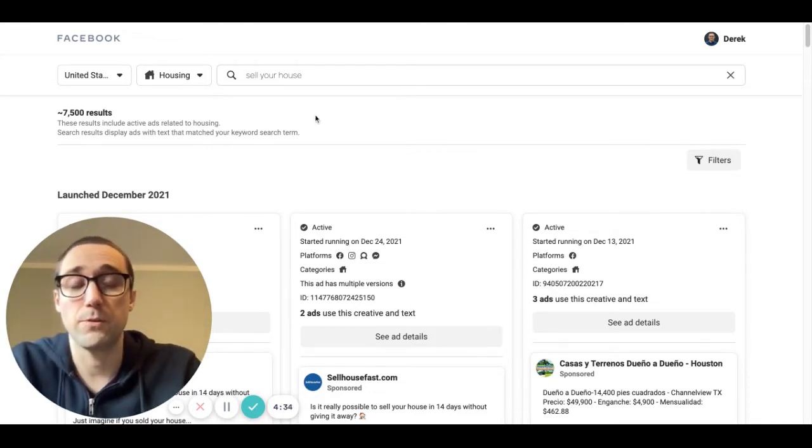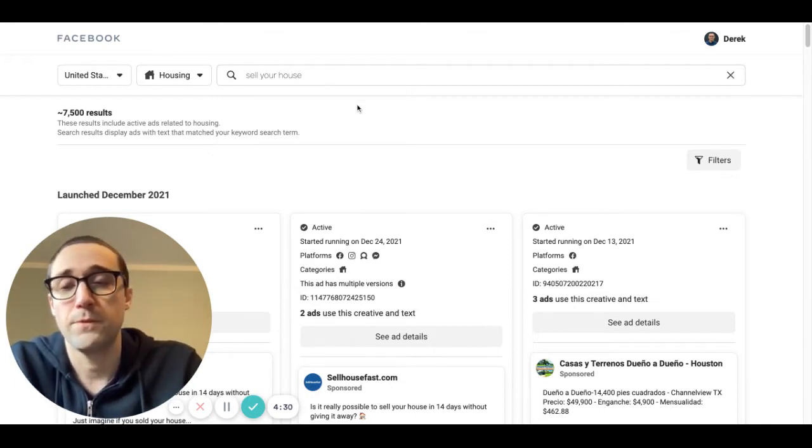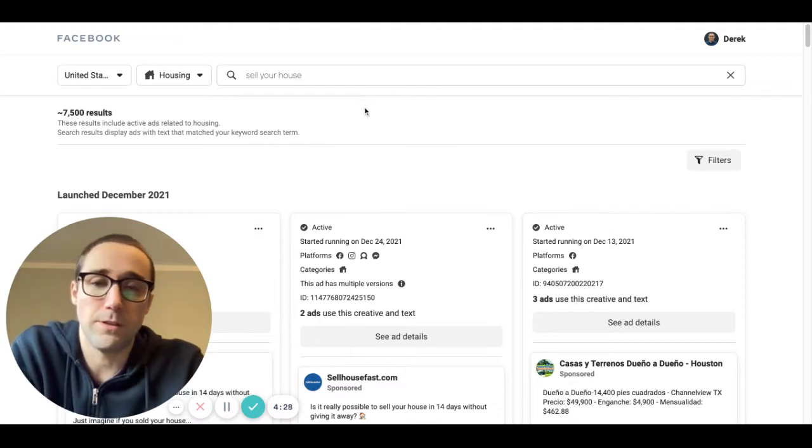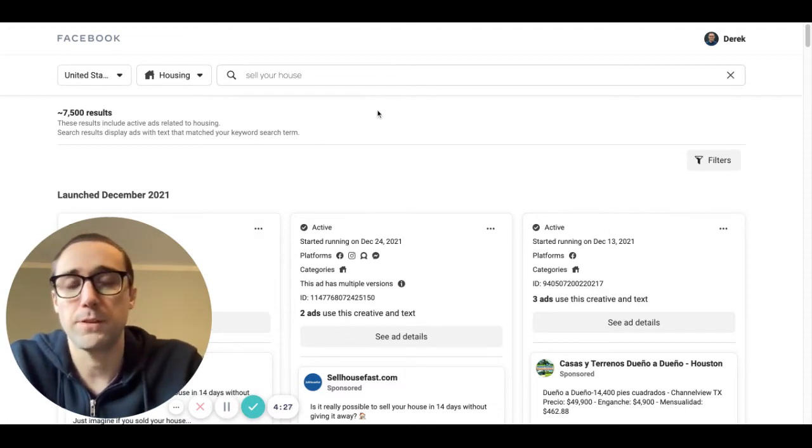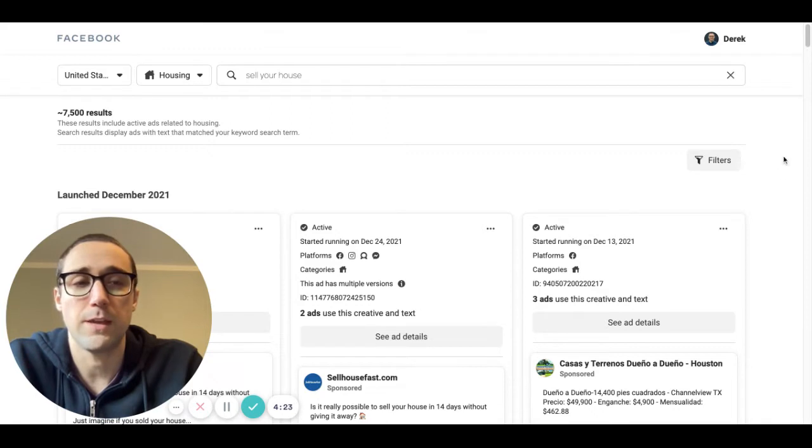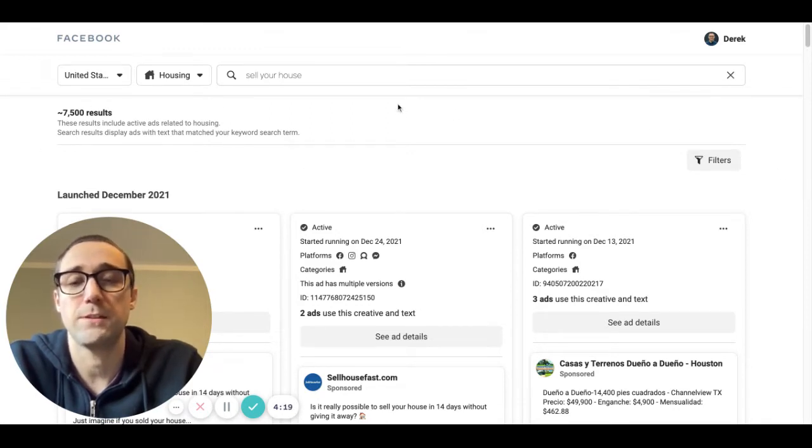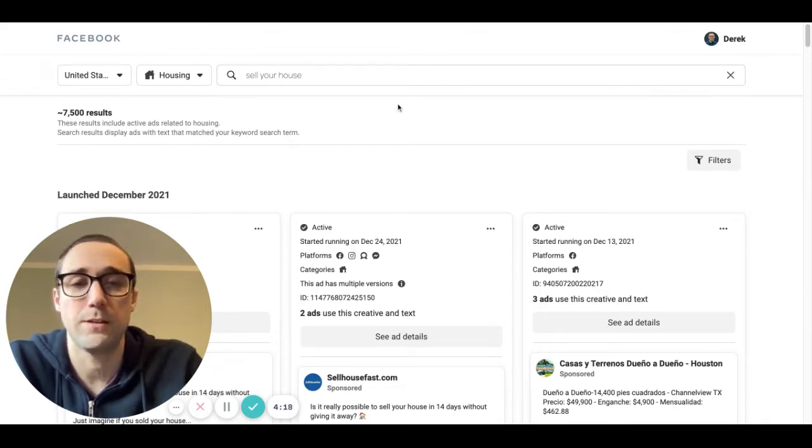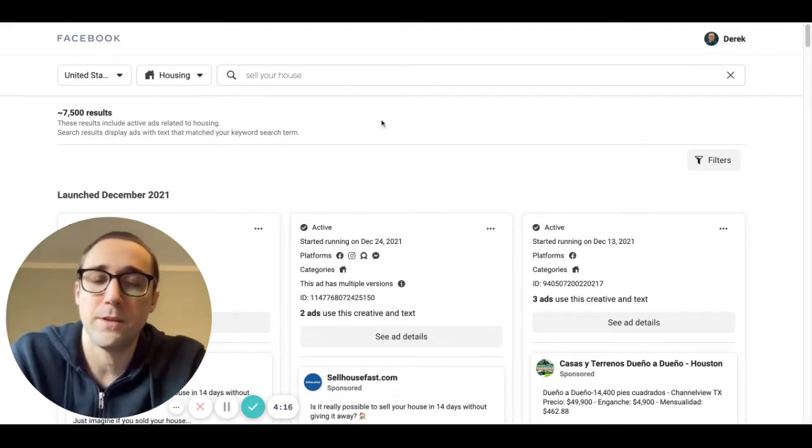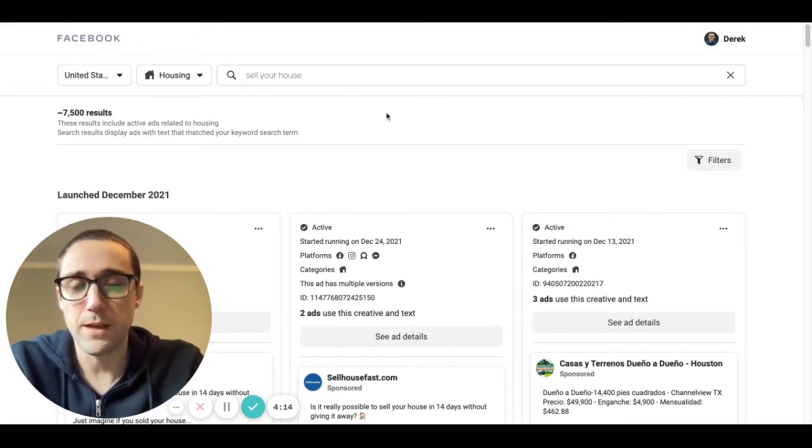Not everyone's a copywriter, not everyone can write good copy on their own. So what I've done over the years is I've built up a library that I have for myself that has ad copy that is unique, that's effective, that I've tested and added to more and more as I've done this.